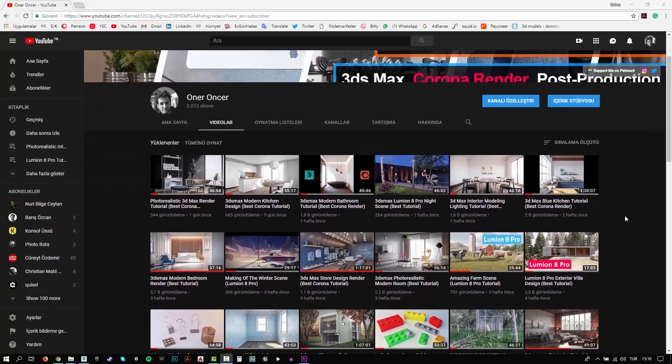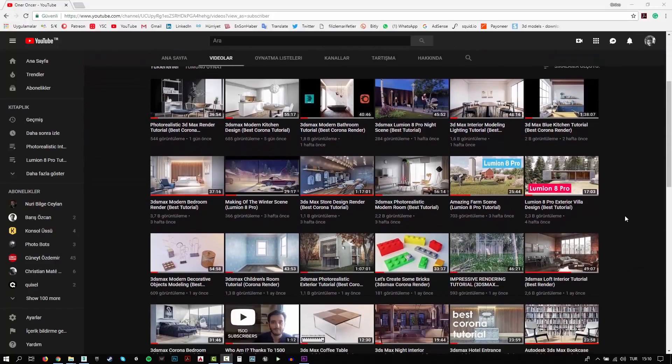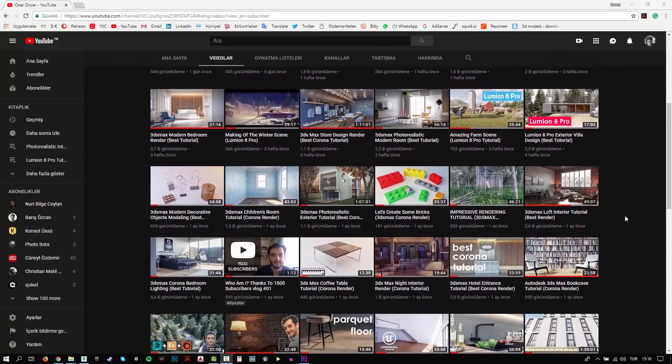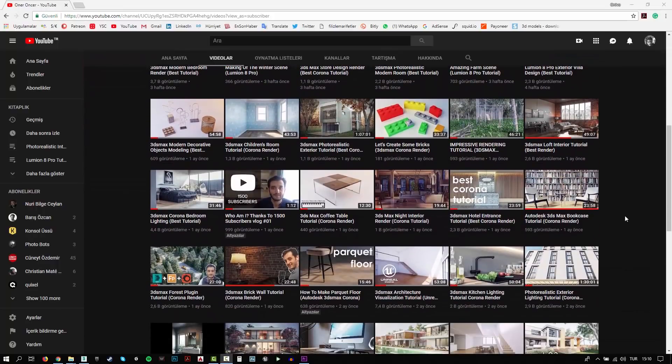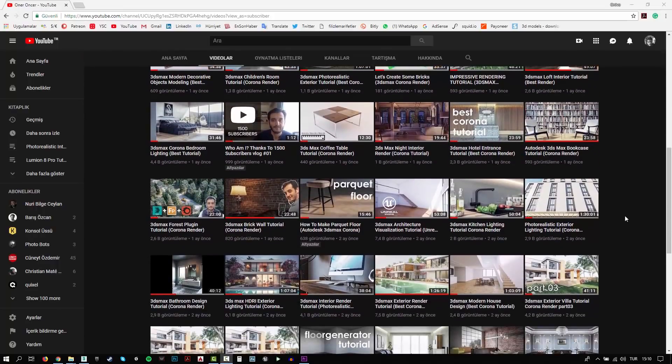Hi everyone, this is Öner. Welcome to my channel. In this channel, you can find a lot of tutorials. I try to teach 3D modeling, texturing, rigging and rendering. Also, I make some post-production effects for your renders.